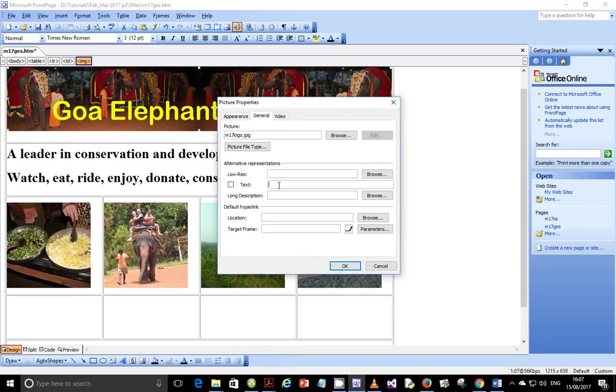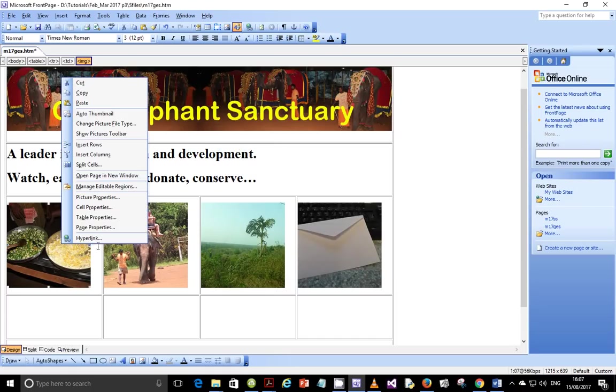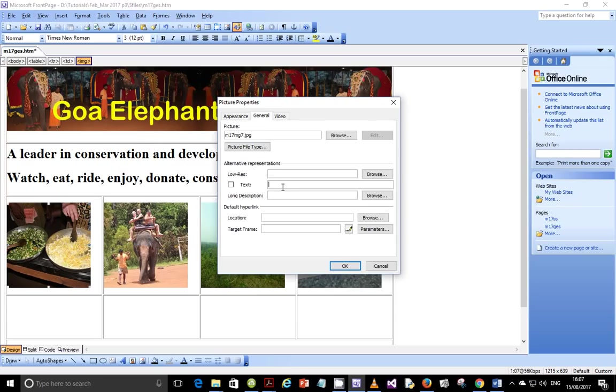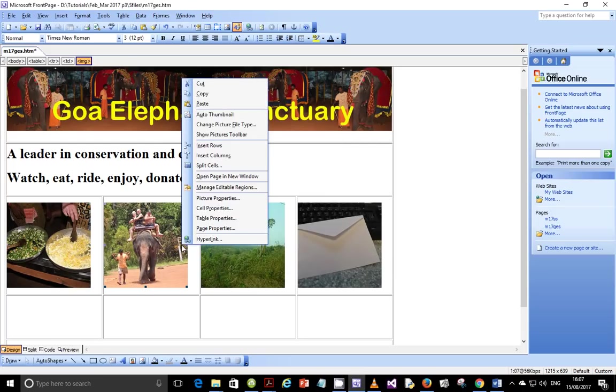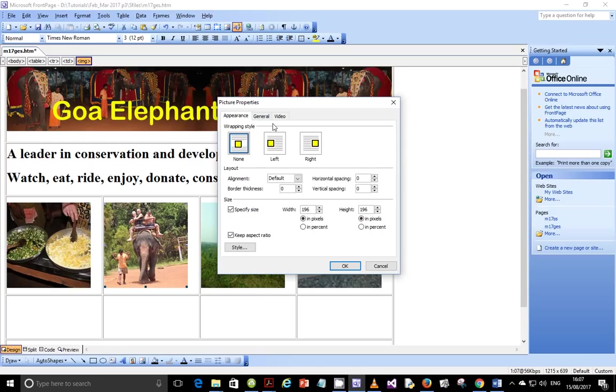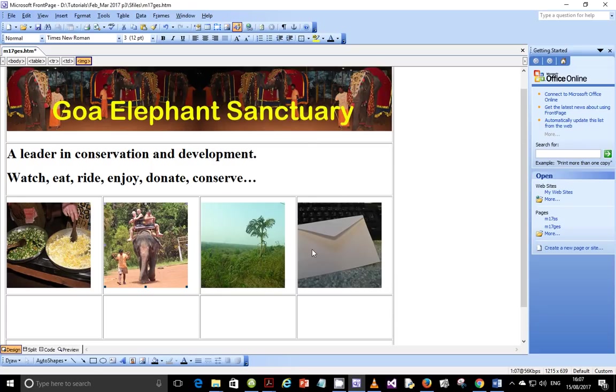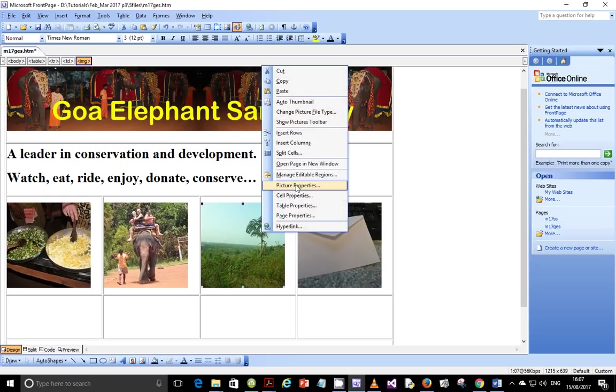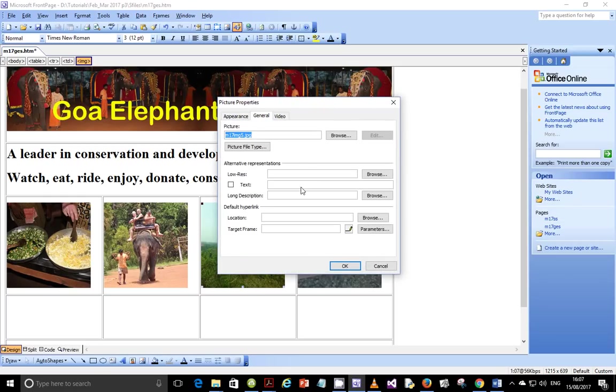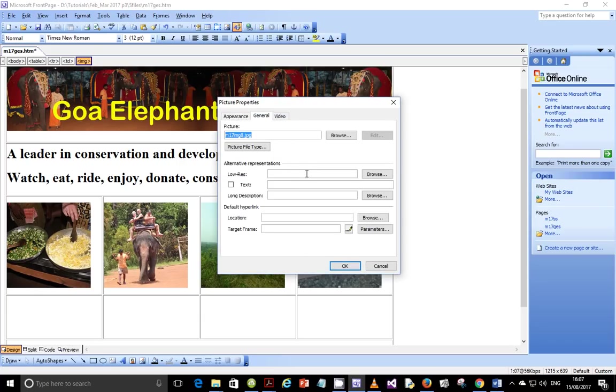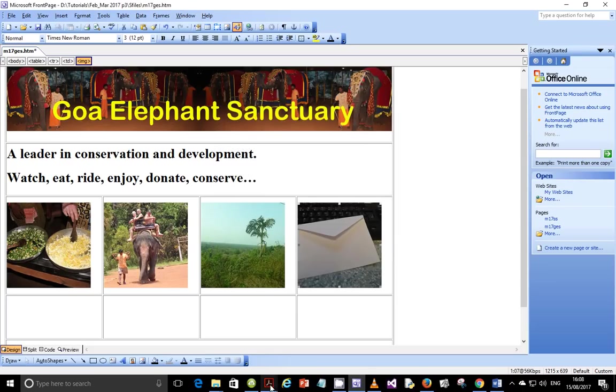So picture properties, go to general and type image of company logo. Very important. Next one, picture properties, general, image of a meal being cooked. Next one, picture properties, general, image of an elephant. And this one is image of the jungle. And lastly, it's supposed to be image of an envelope.